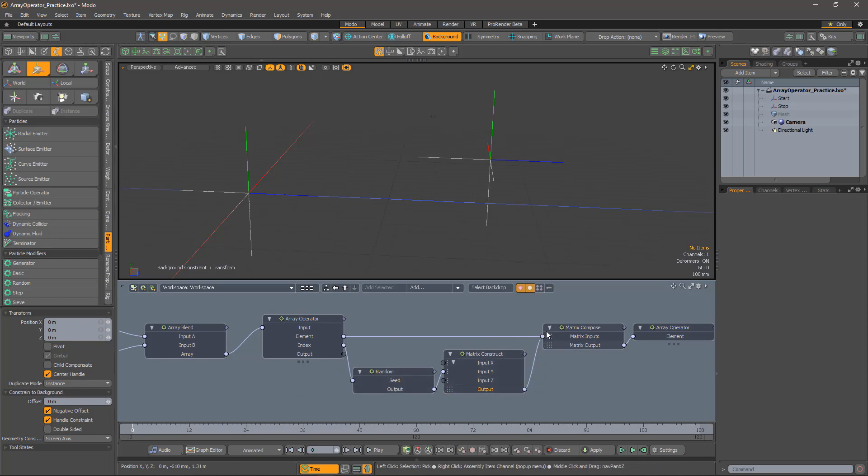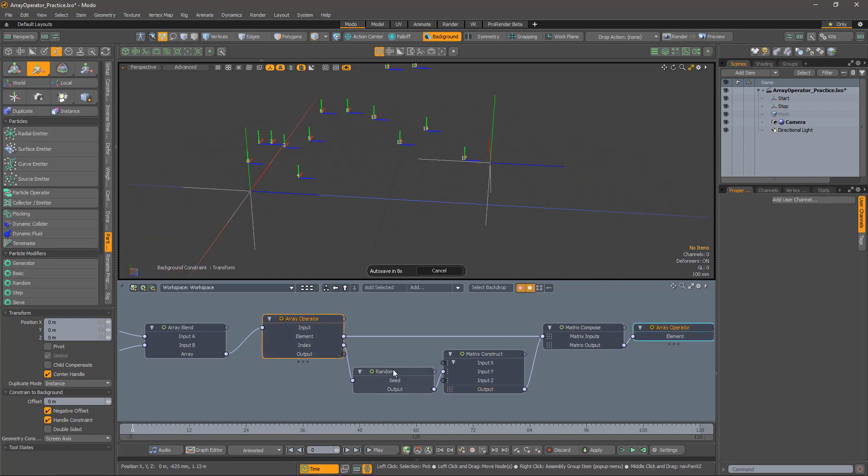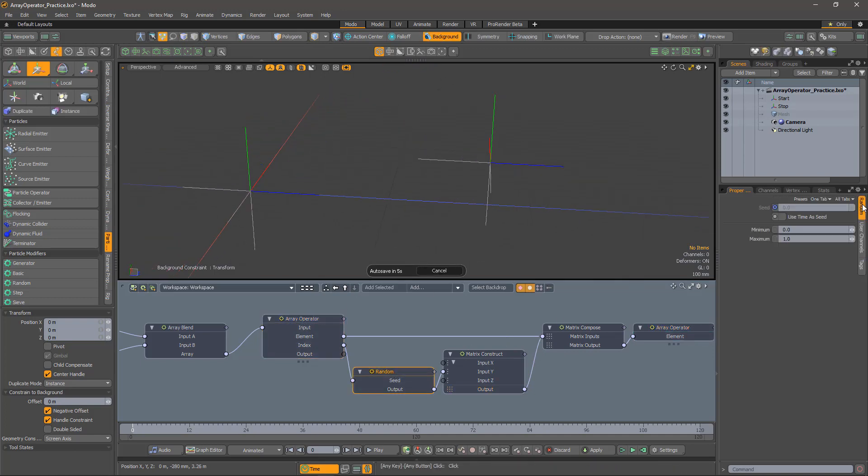While that's a bit extreme, we can fiddle with the random number range according to taste. Job's a good'un.